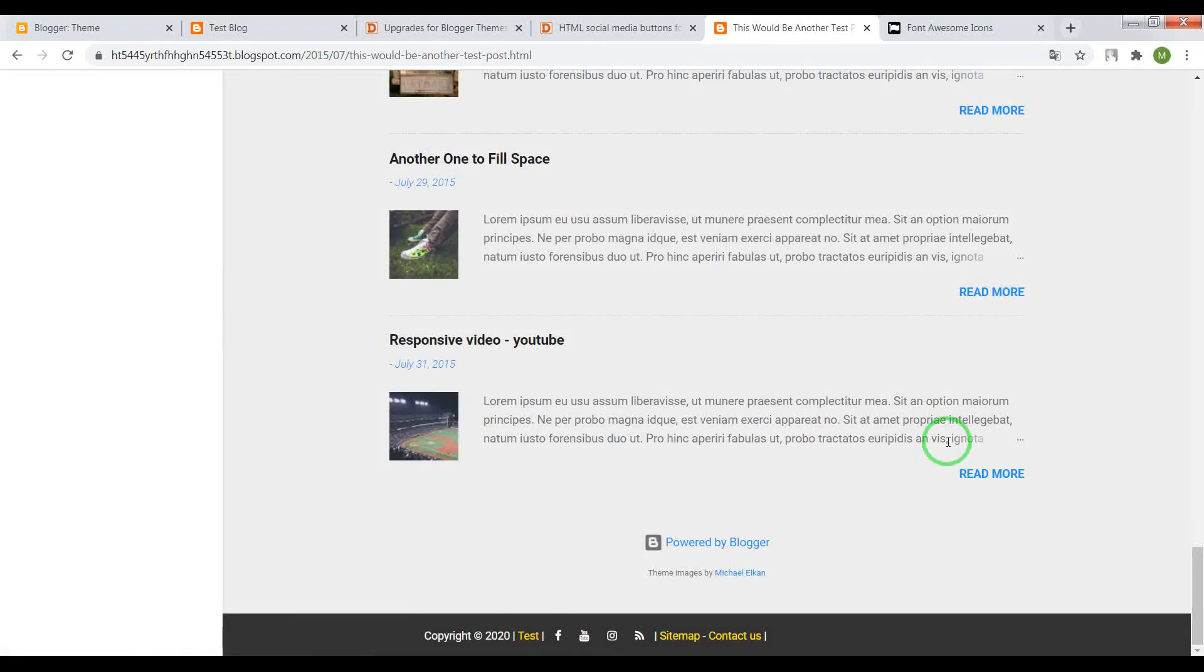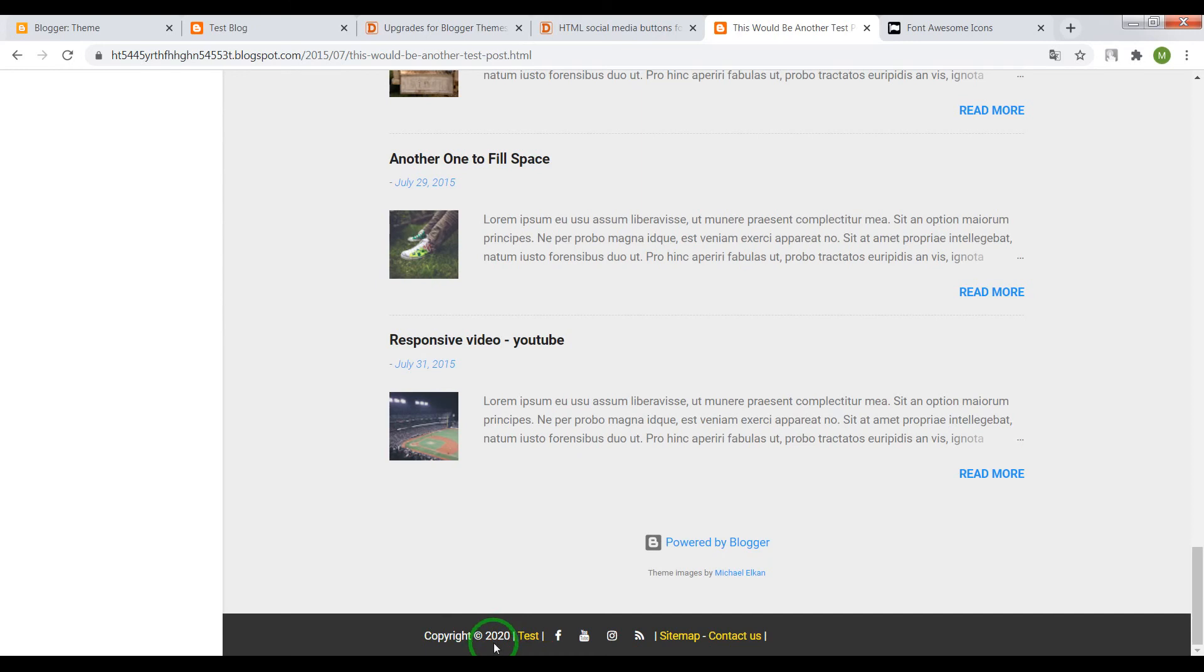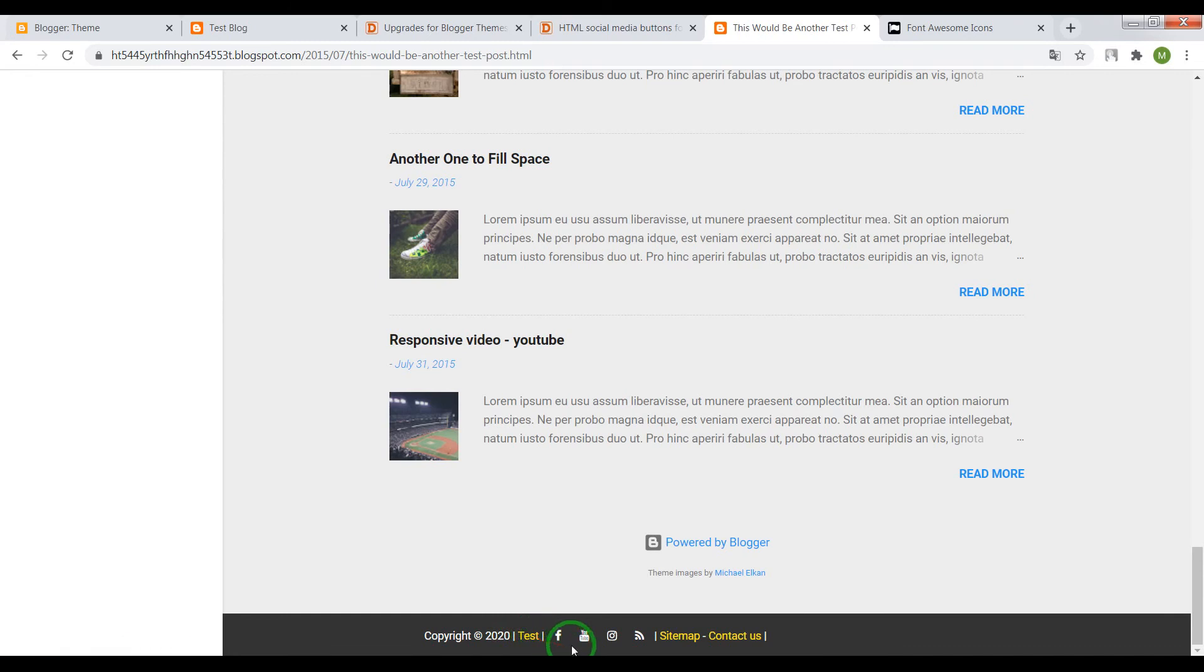Hi guys, in this video I'll show you how to add a footer menu to your Blogger blog. This footer menu includes copyright, current year which will automatically change without your help, main title of your blog, Font Awesome social icons and some links.